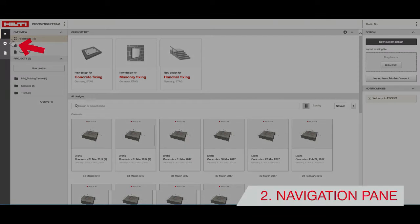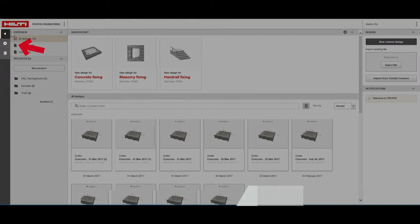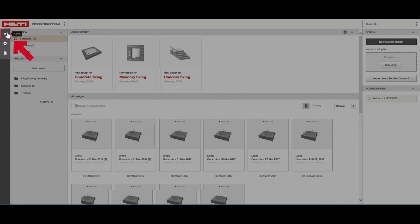The navigation pane is always visible too, although the contents here will change depending on the section of the program that you're in. The home button brings you back to the setup screen.